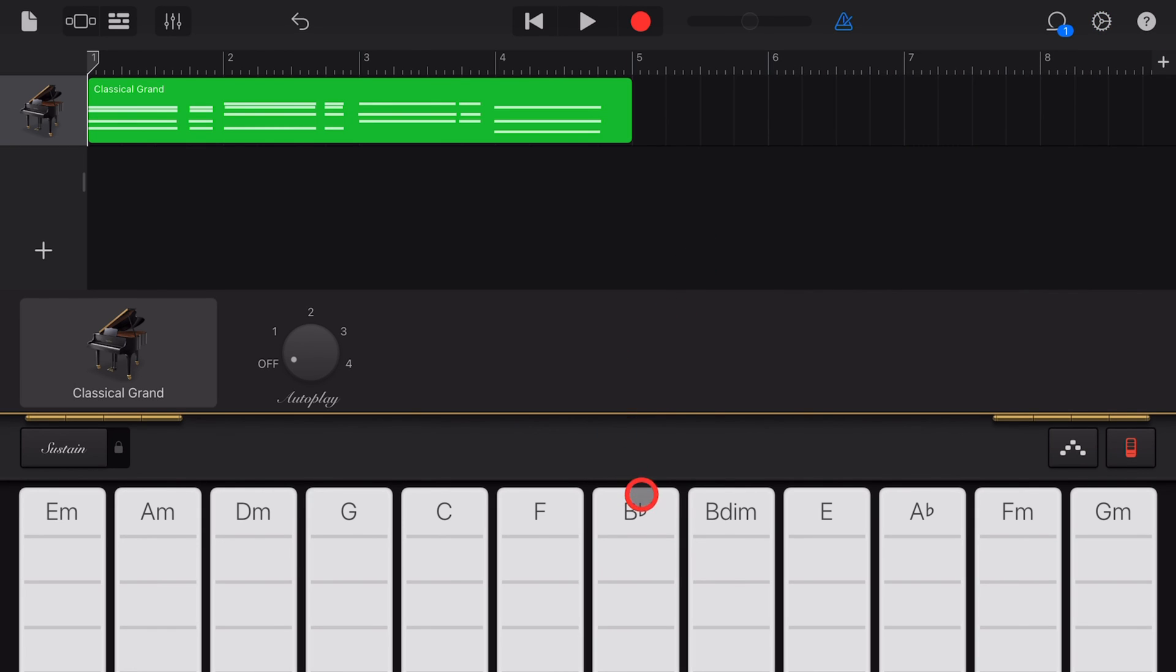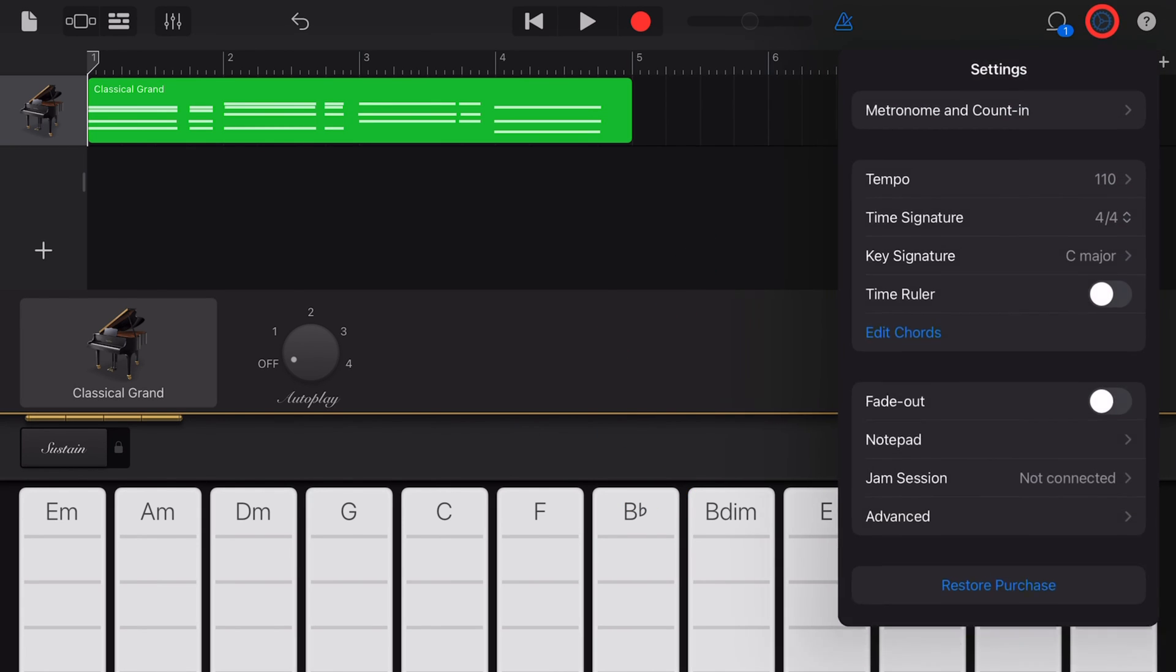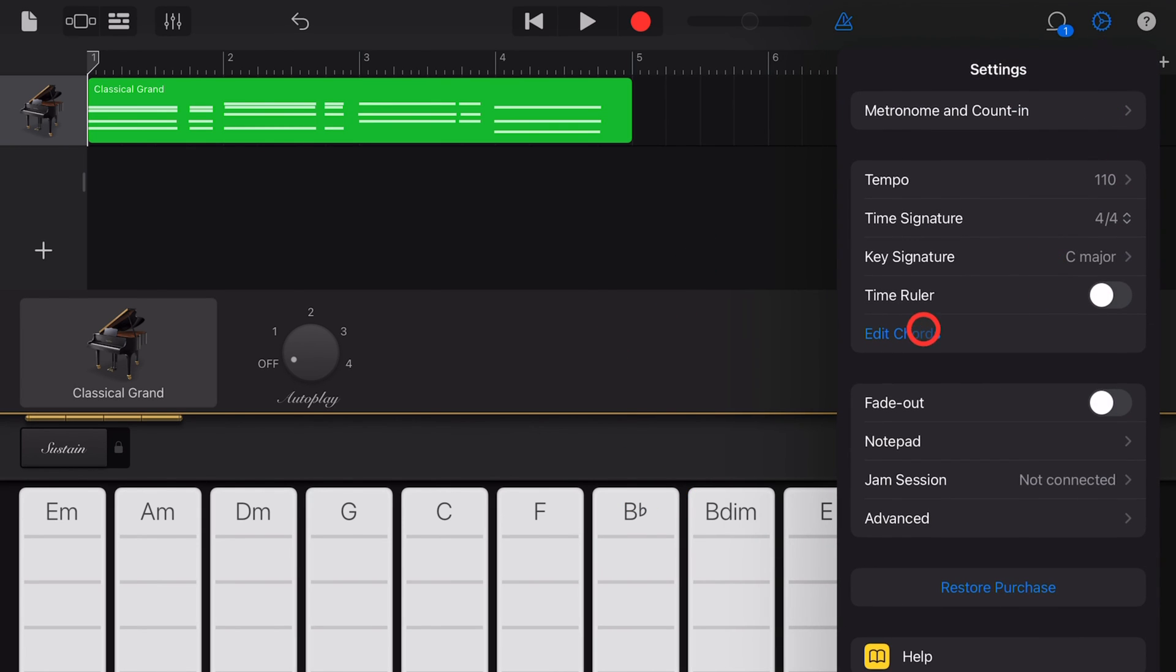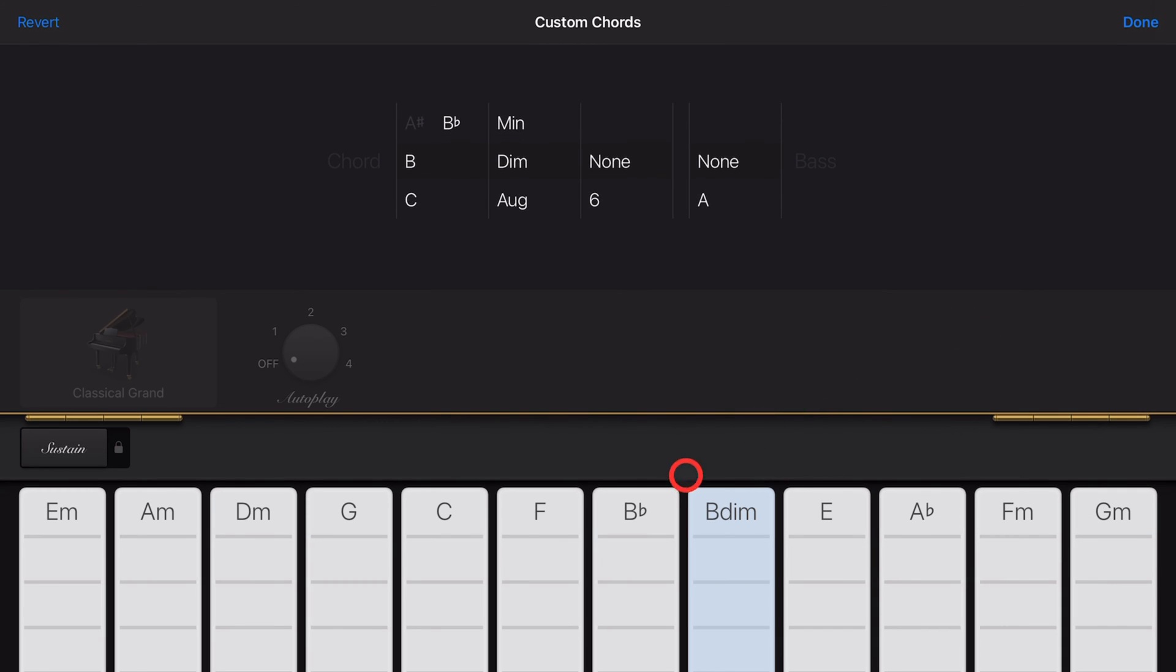The other way to edit chords is to once again tap on the settings icon and tap on 'Edit Chords.' We can now tap an individual chord. So say we didn't want to use this B diminished—we can tap on that one and let's change it up.